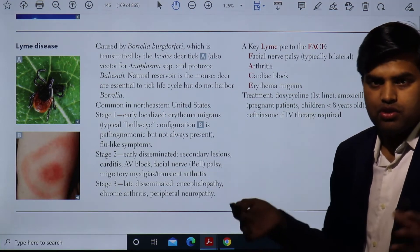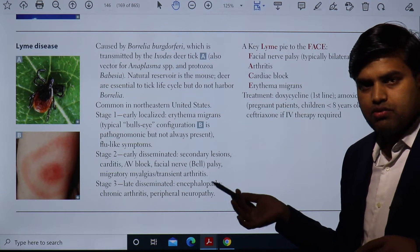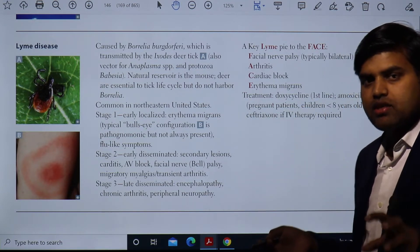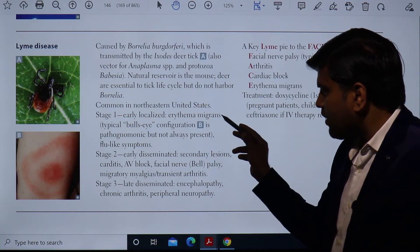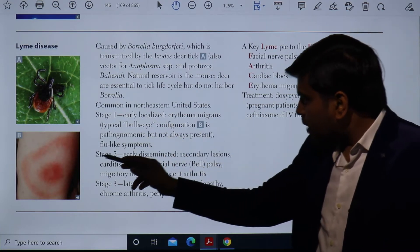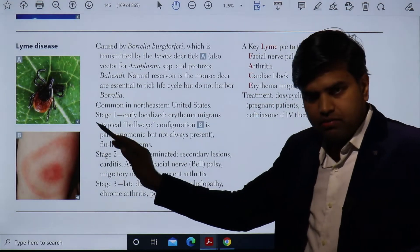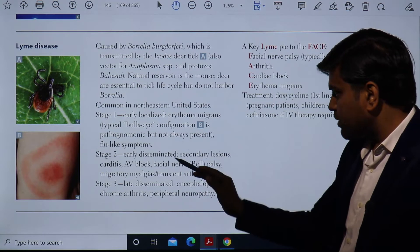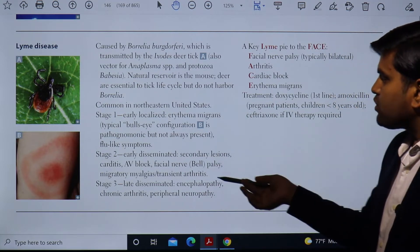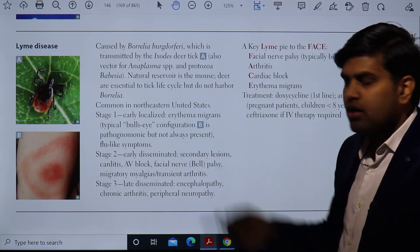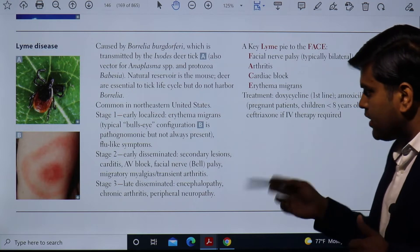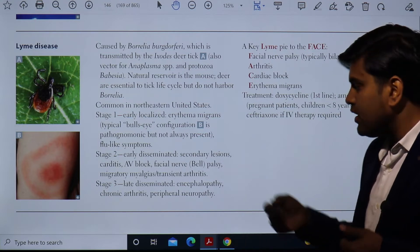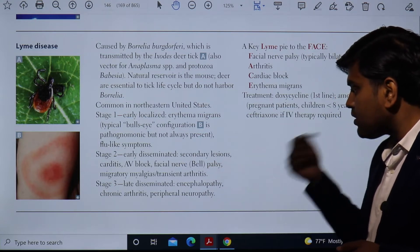If asked about this disease on the USMLE or any entrance exam, they will provide this picture to help you identify Lyme disease. Erythema migrans — a migrating erythematous lesion with central clearing appearing as a bull's-eye configuration — is pathognomonic but not always present. It is also associated with flu-like symptoms in stage one. If the disease disseminates, stage two involves carditis, AV block, facial nerve palsy, and migratory myalgia with transient arthritis.